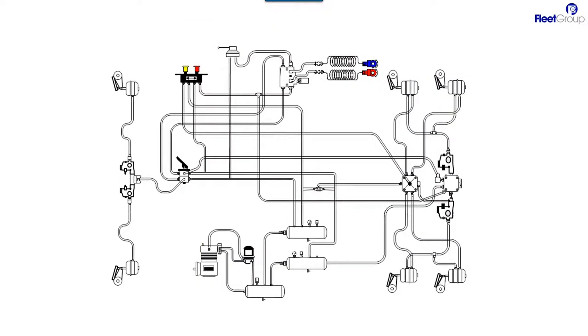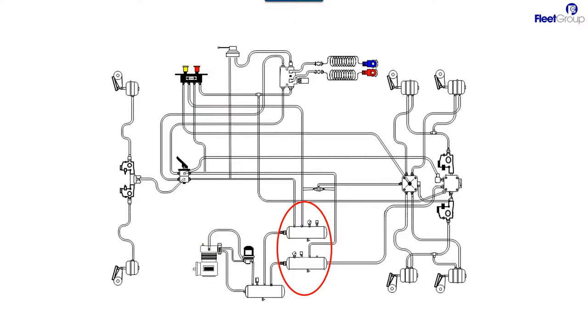Let's now discuss the other two tanks in this system. One is the primary and one will be the secondary. There really is no position that identifies which one's primary and which one's secondary. One can be closer to the wet tank than the other and it doesn't really identify which one it is. The best way to do it, and we'll follow in this schematic, is the airlines.